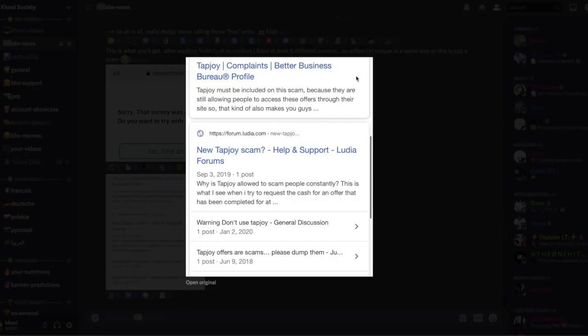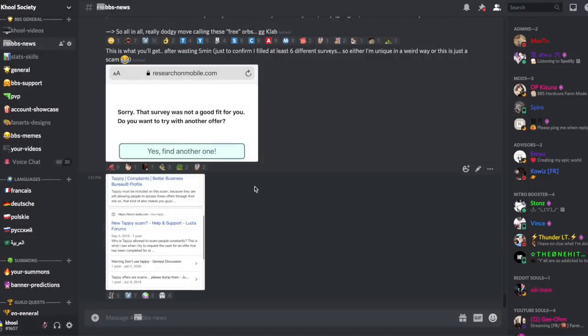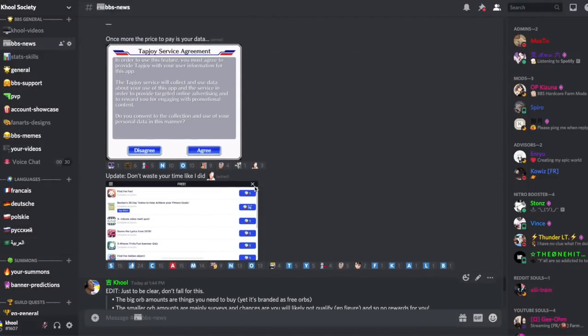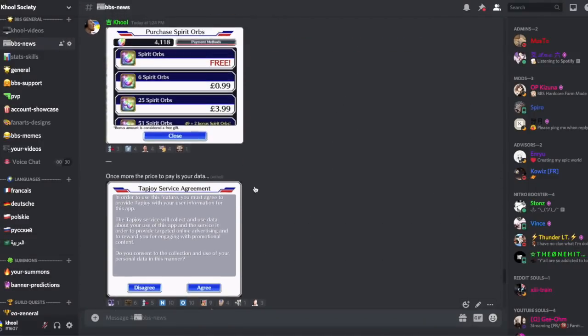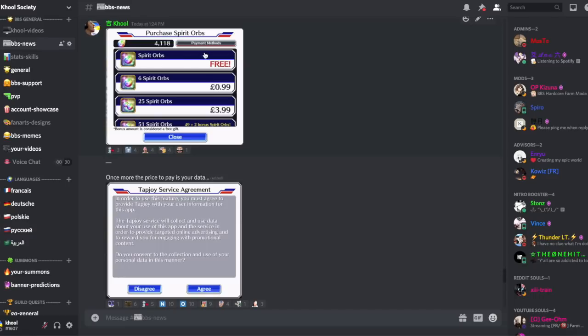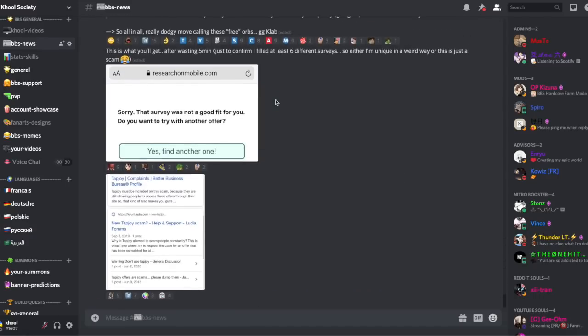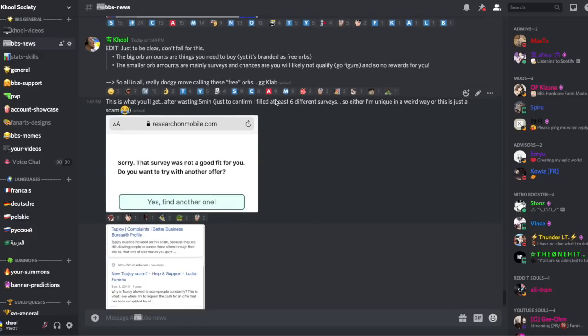This TapJoy thing has been reported left and right on internet. As you can see, TapJoy complaints, TapJoy scam. Just don't do it. That's it. Don't do it under no circumstance. Honestly, it is not worth it. It is labeled as free and it's not free, so I want to warn all of you guys, do not do it.